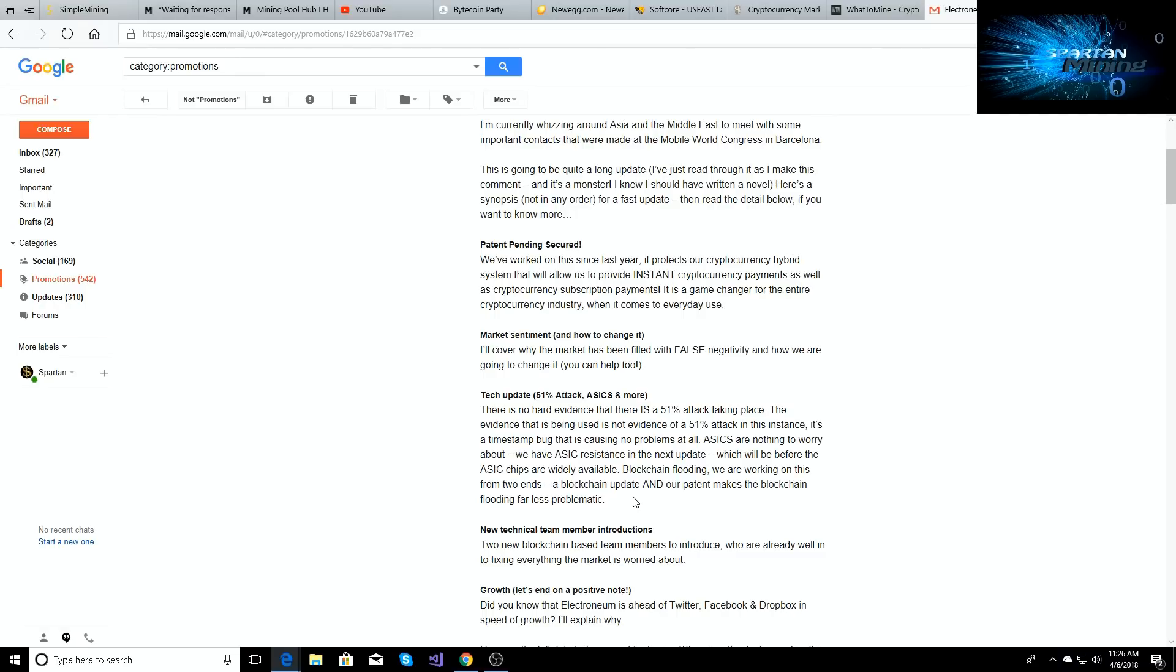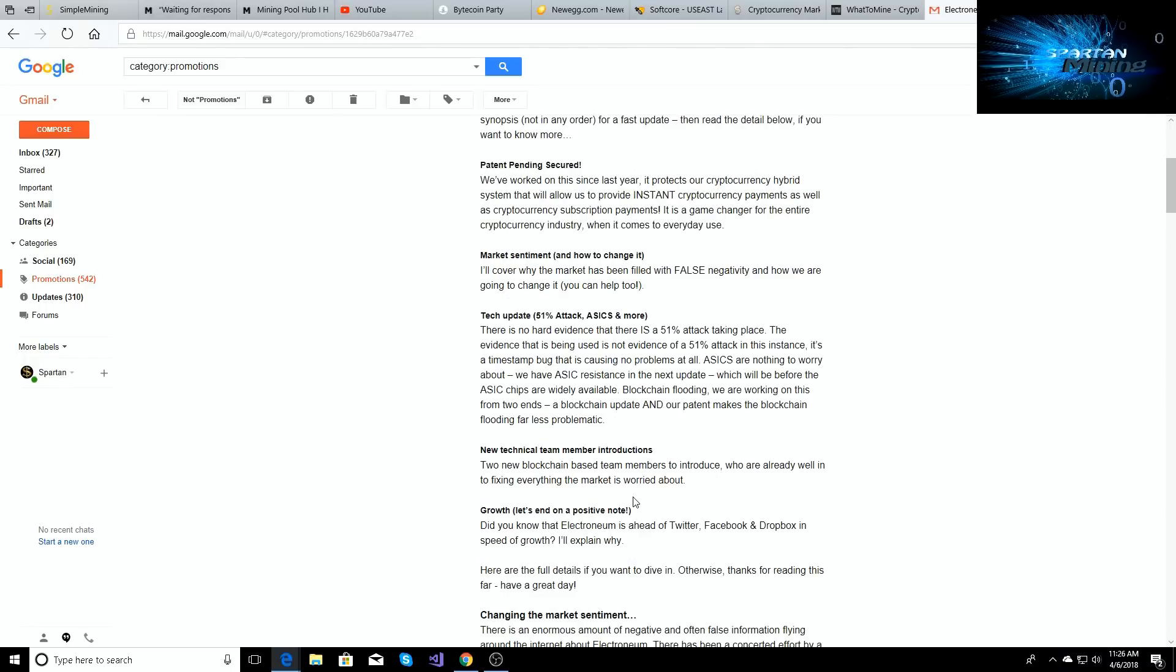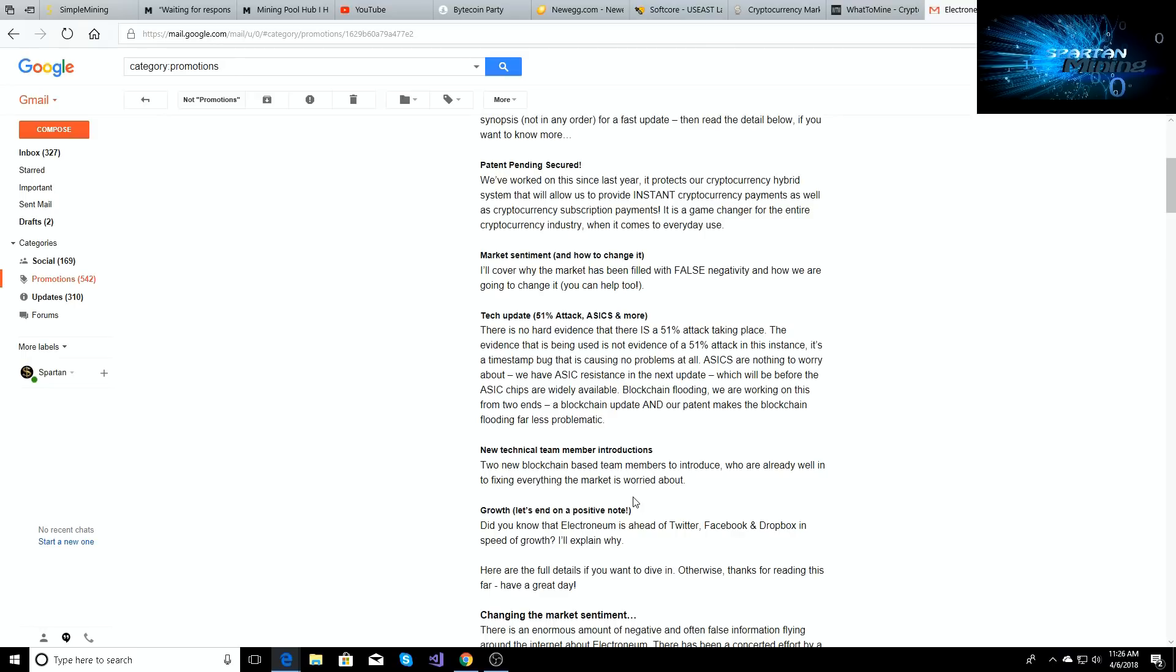What this means is there's ASICs that are out right now, but there's very few and they're really hard to come by. And the ones that are going to be released coming in like June and July, they're gonna have it work to where they're gonna be ASIC resistant by the time that those ASICs actually get shipped out to people. Where they're not even gonna matter, so they're gonna be ASIC resistant. There's nothing to worry about.